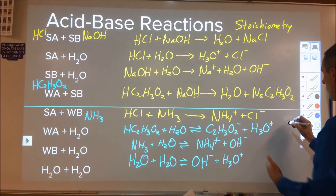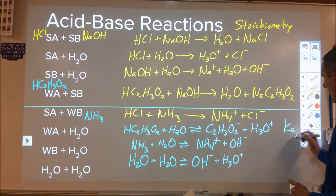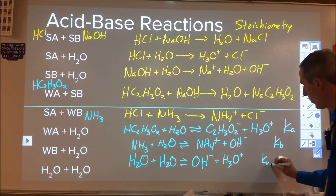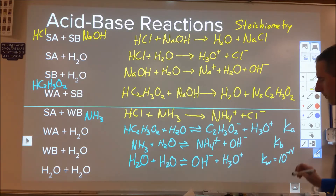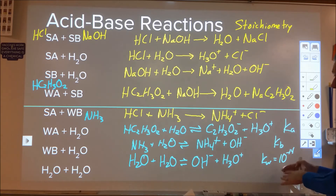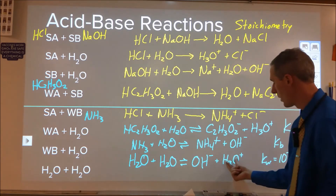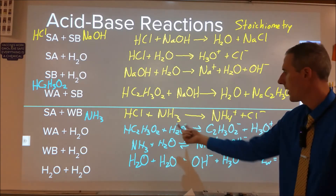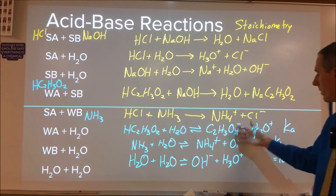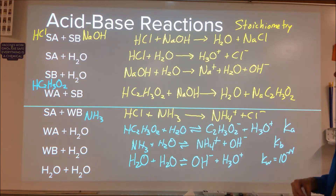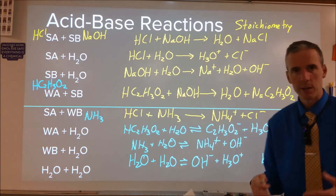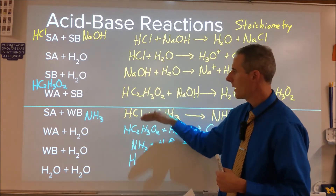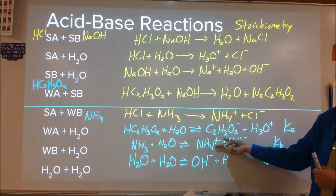The K expression for the weak acid plus water reaction has the Ka designation. The weak base plus water reaction has the Kb designation. The water autoionization reaction is Kw, which at standard temperature is 1×10⁻¹⁴. At different temperatures Kw can be different, but anytime we look at hydroxide and hydronium concentrations, this is our equilibrium analysis. The tricky part with acid-base is that what will happen is that the products of stoichiometry reactions will often be the starting materials for one of these equilibrium reactions.